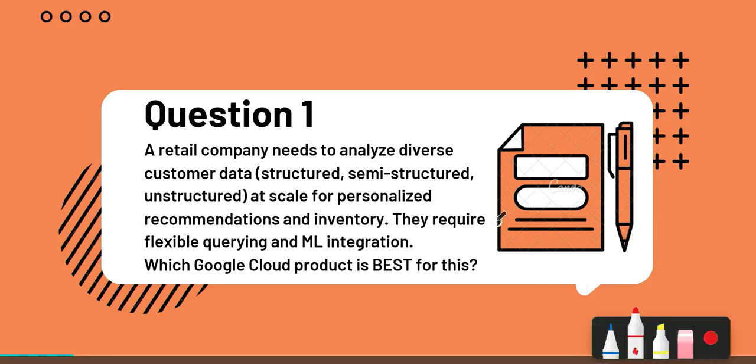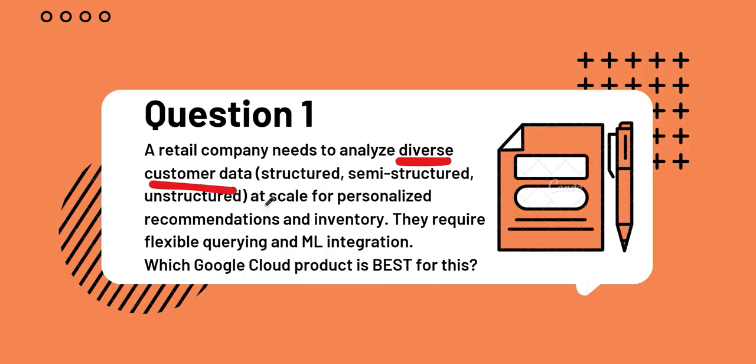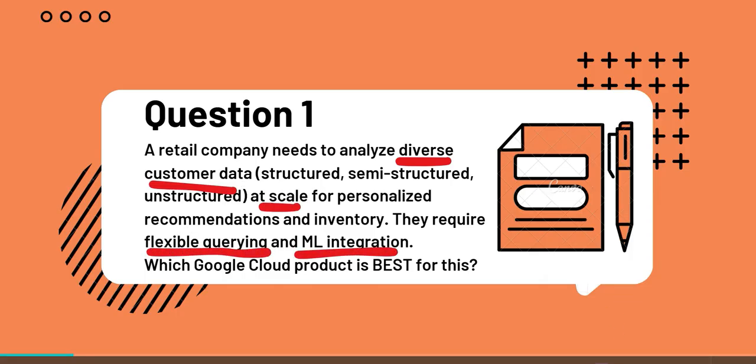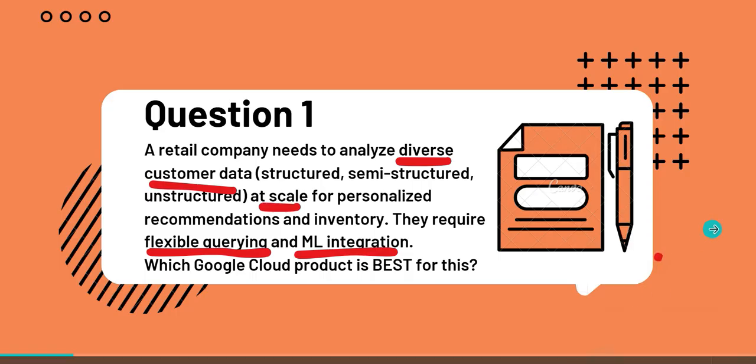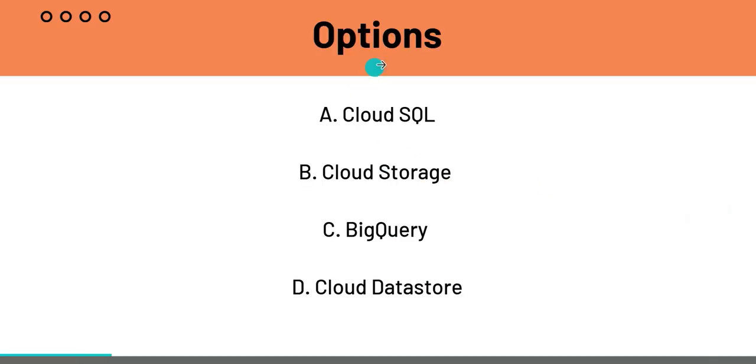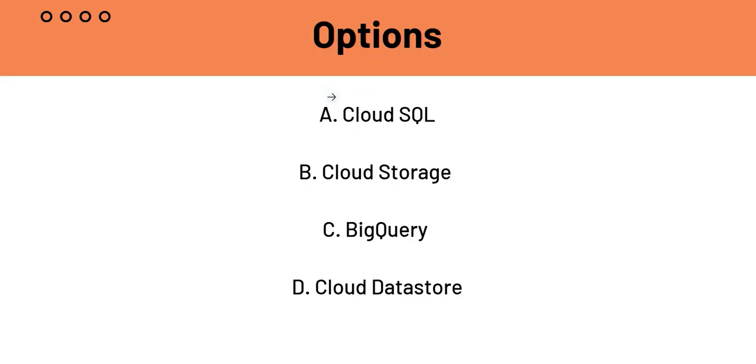Let's first of all underline a few keywords: diverse customer data, at scale, flexible querying and ML integration. With the help of these keywords, we'll be able to find out the right answer. The options are A. Cloud SQL, B. Cloud Storage, C. BigQuery and D. Cloud Datastore.